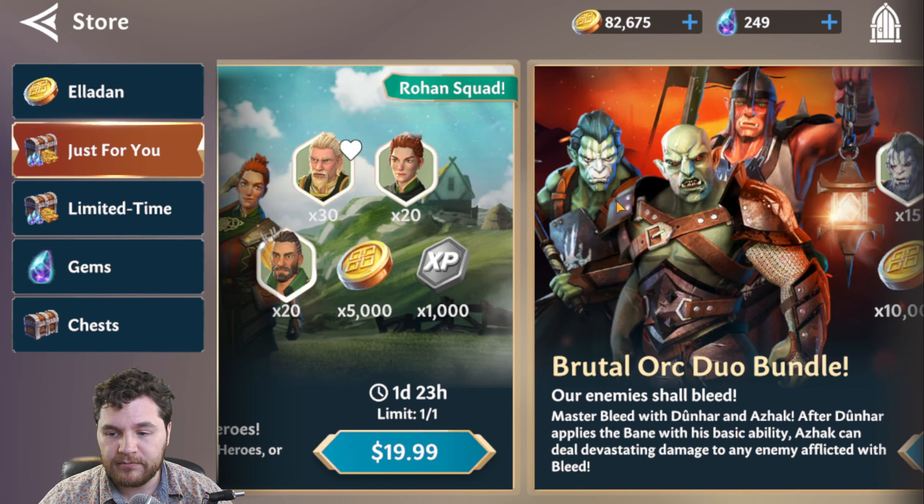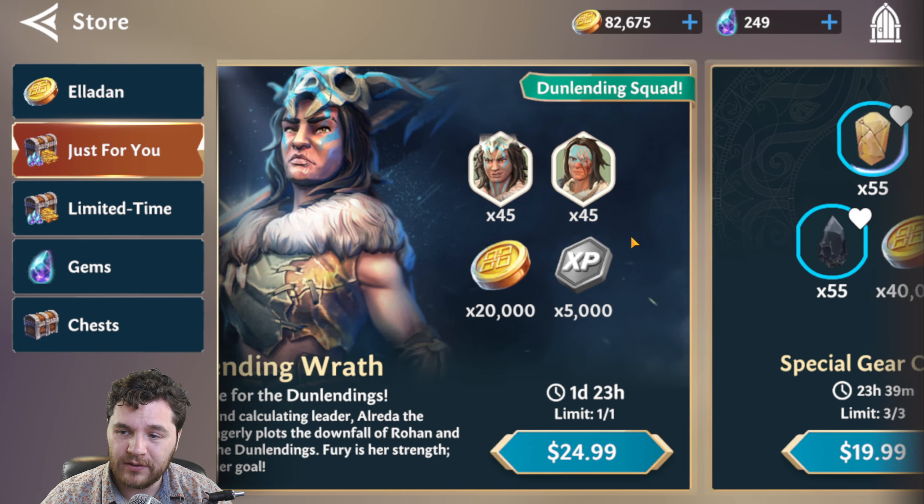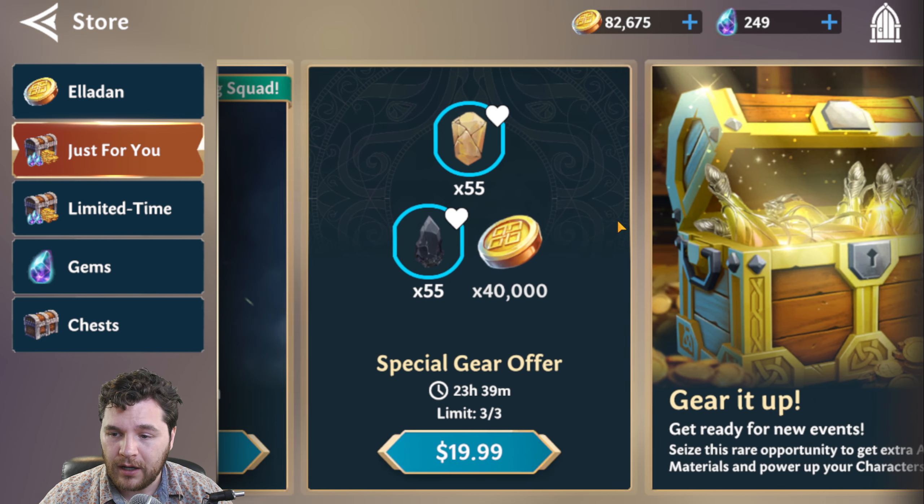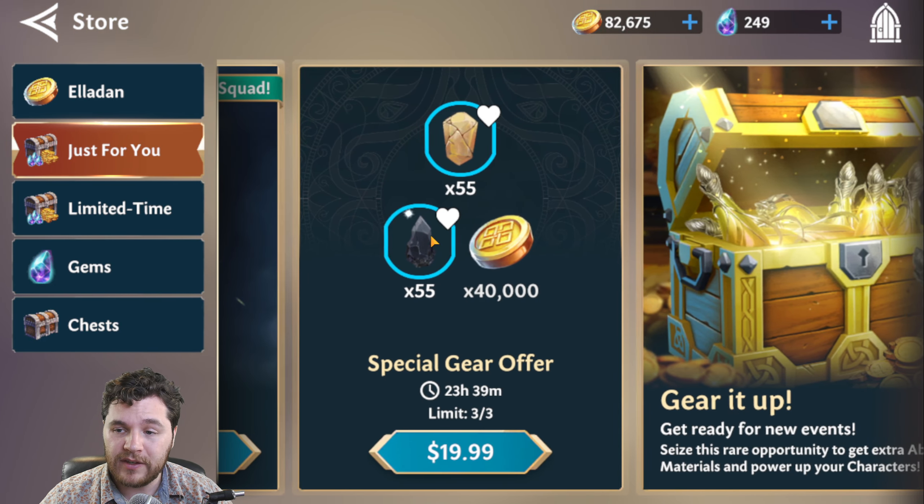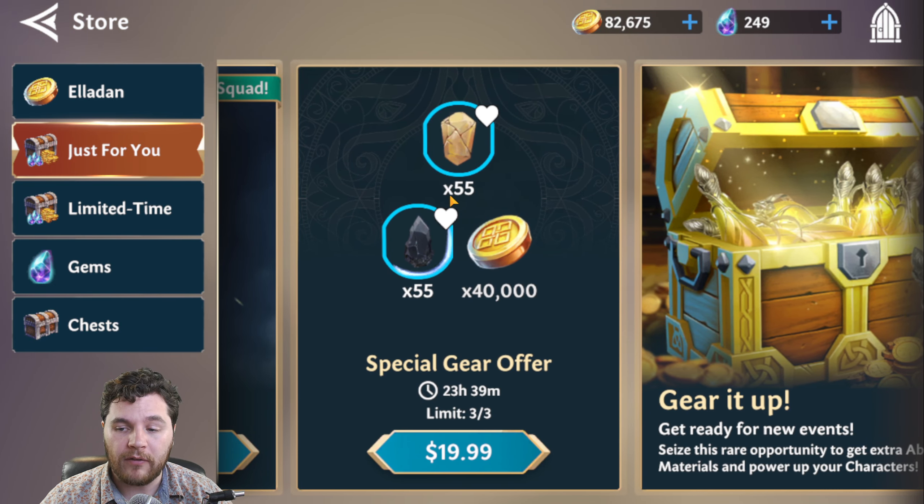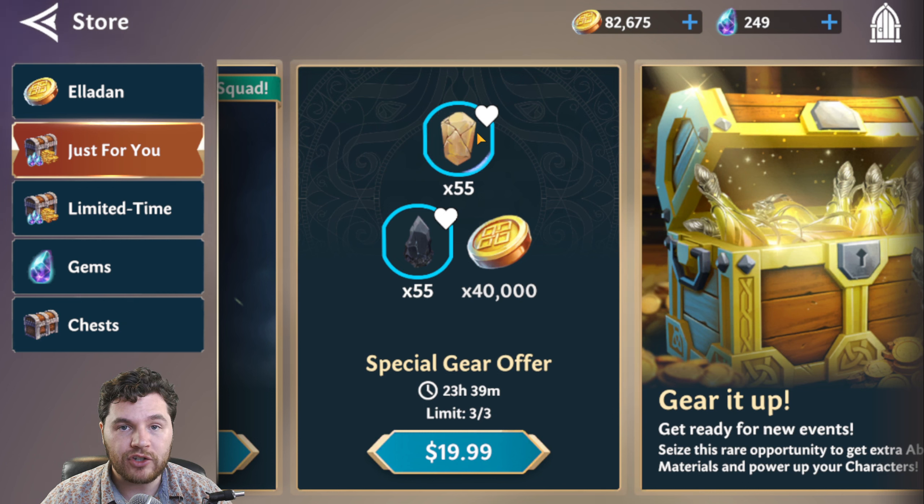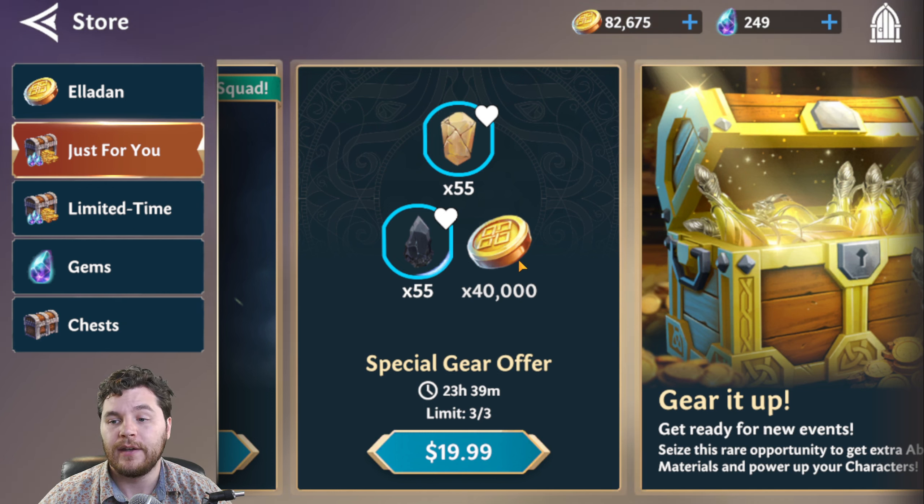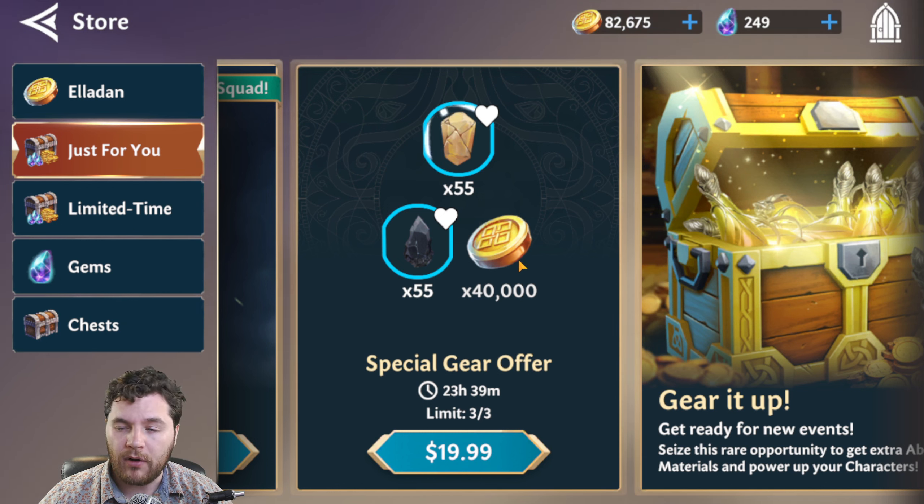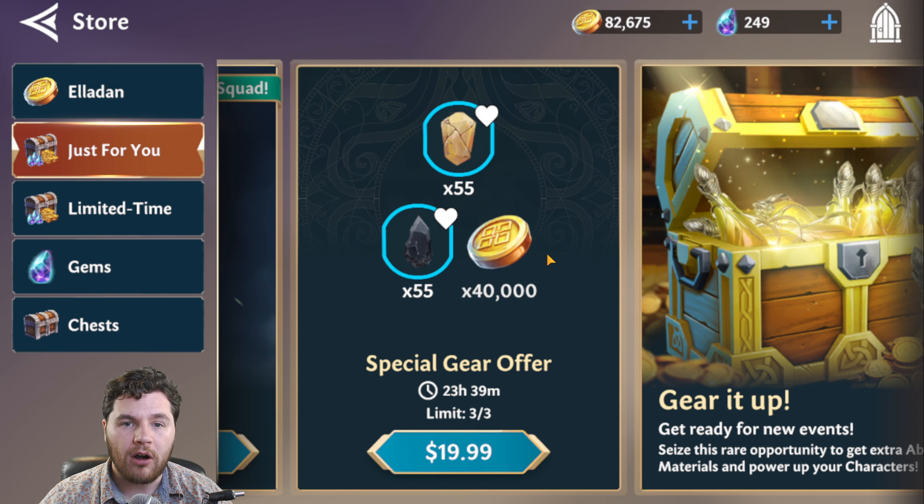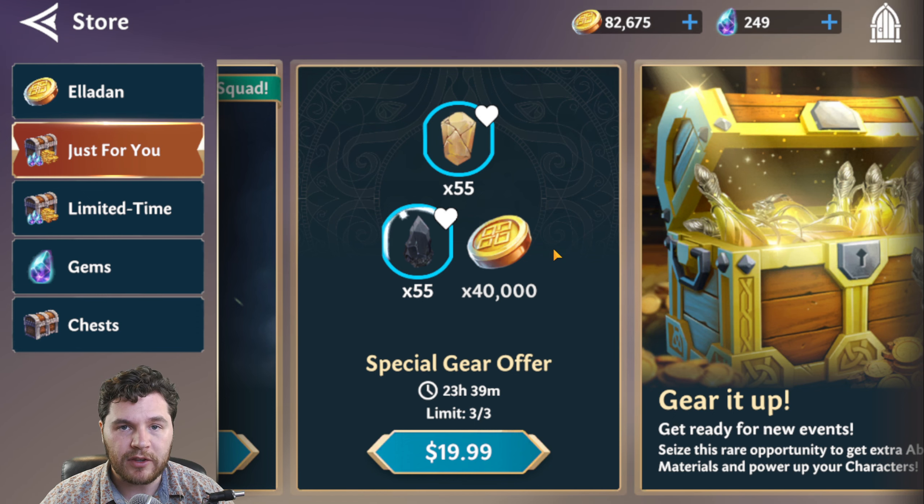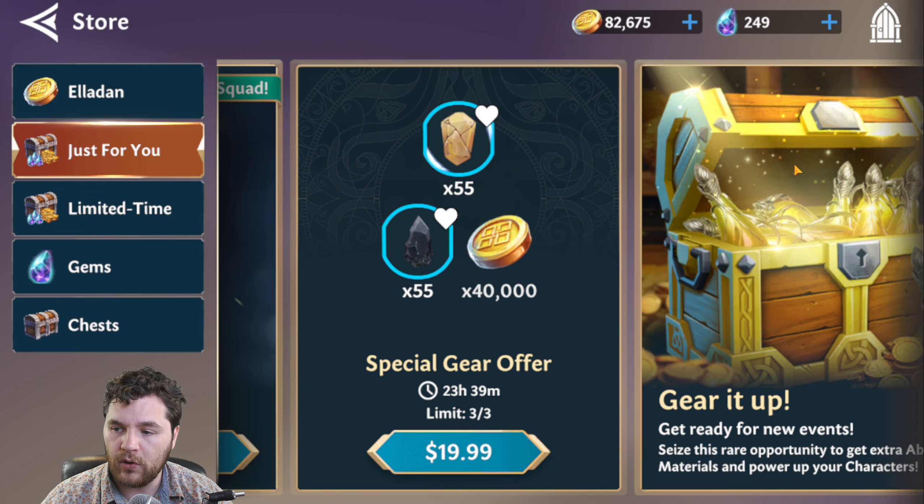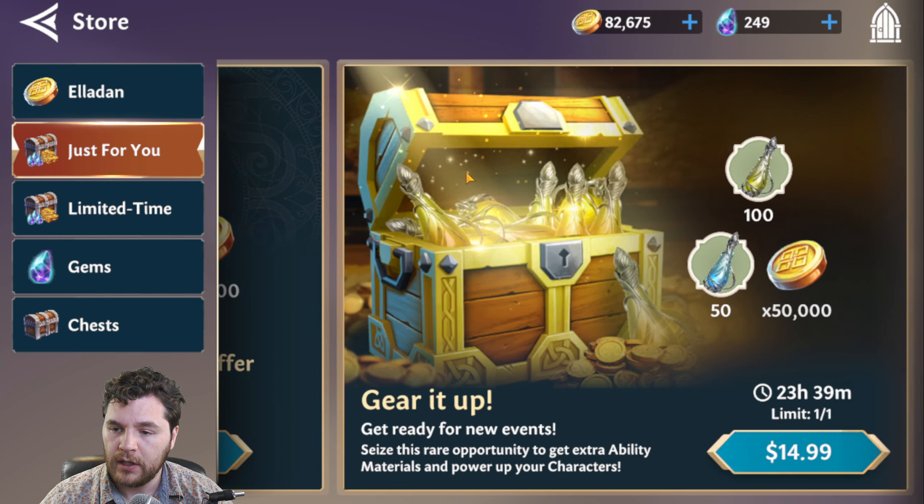These other deals are, maybe if you really like Rohan, you could get this one, but I'm not convinced about any of these other deals. And then this pack offer here, $20 for 55 shadow crystals, 55 light crystals, and 40k. That's probably on par with what they usually give, like some of their better deals for the crystals and the gold. And that's it from there.